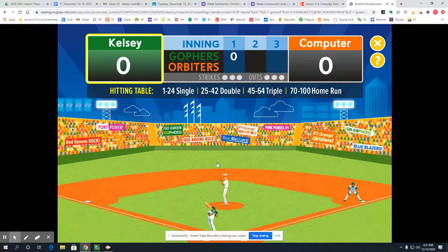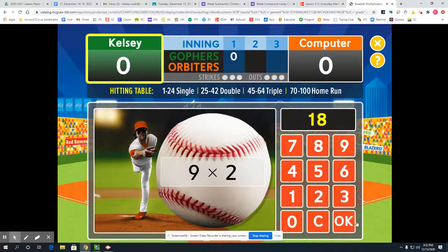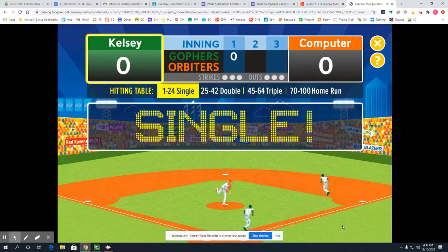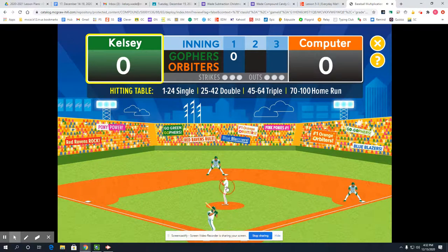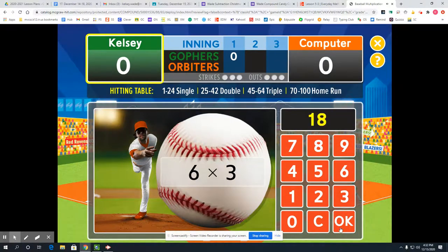I get to keep going until I have 3 outs. Now I have 9 times 2. I love the 2's because anything times 2 is just the other number doubled — so 9 doubled, or 9 plus 9, is 18. Next I have 6 times 3, which is 6 groups of 3: 6 plus 6 is 12, plus 6 is 18. Another single.